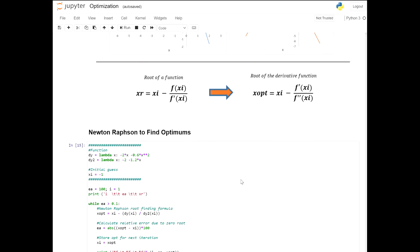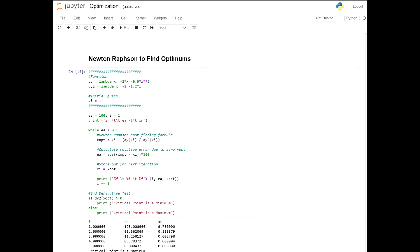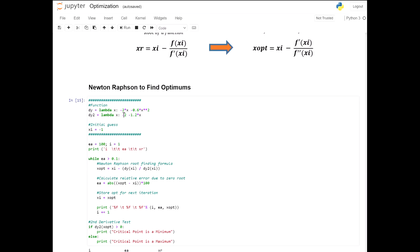The code goes through two primary changes. Instead of dealing with the function and its derivative, we're now dealing with the derivative and the second derivative. The derivative is negative 2x minus 0.6 multiplied by x squared, and the second derivative is negative 2 minus 1.2x.